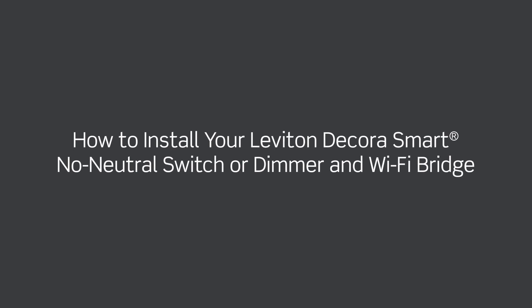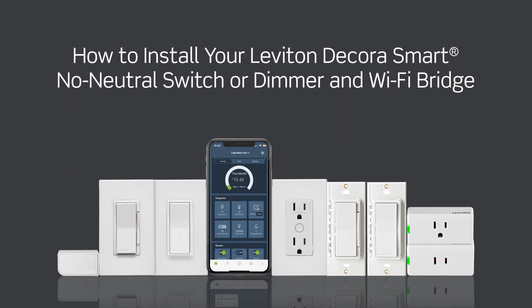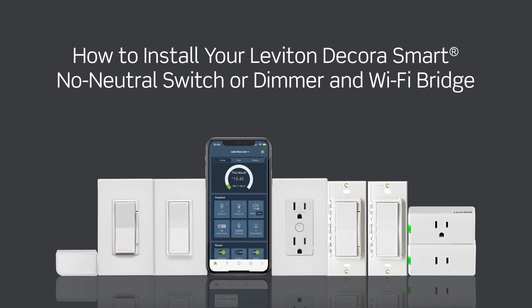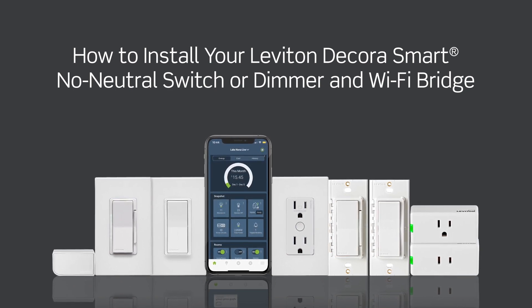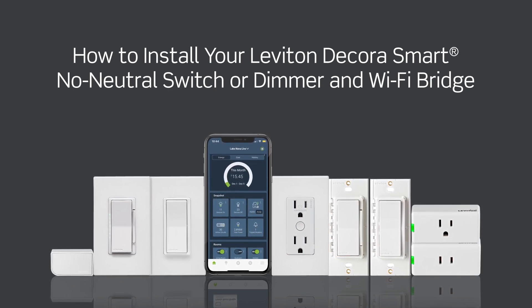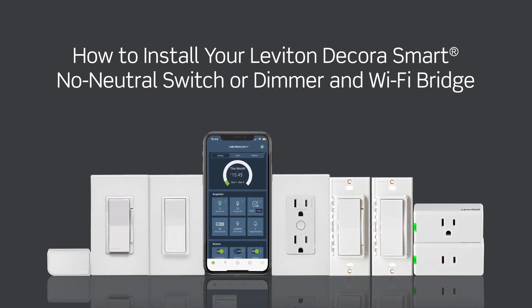This video will demonstrate how to install the DN15S DecoraSmart no neutral switch or DN6HD no neutral dimmer with the required MLWSB DecoraSmart Wi-Fi bridge.